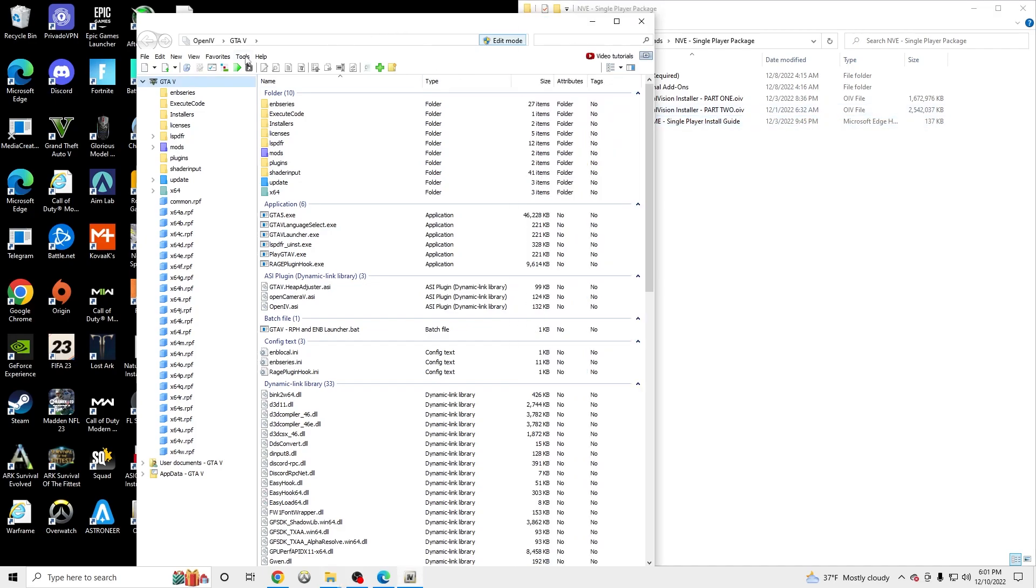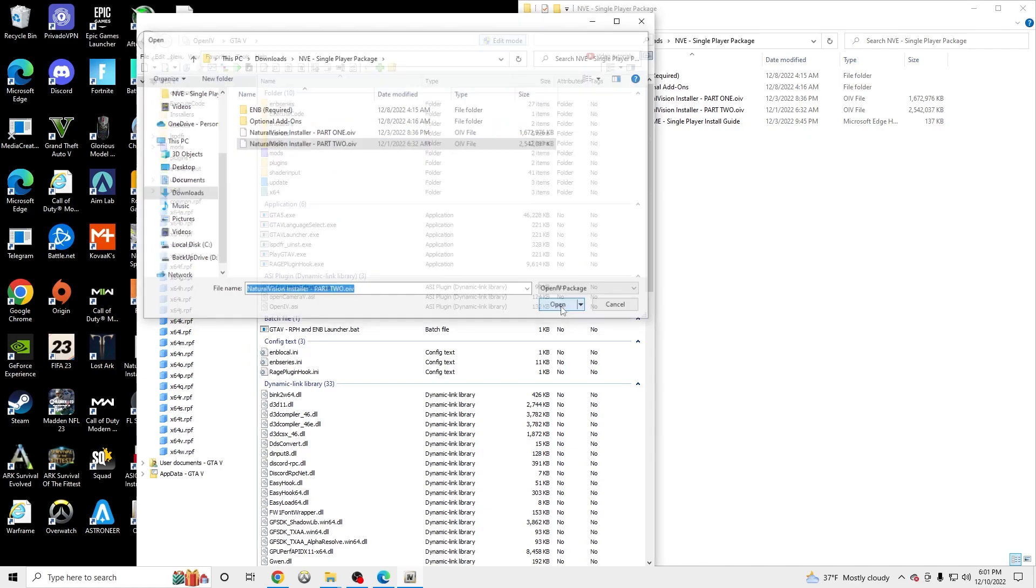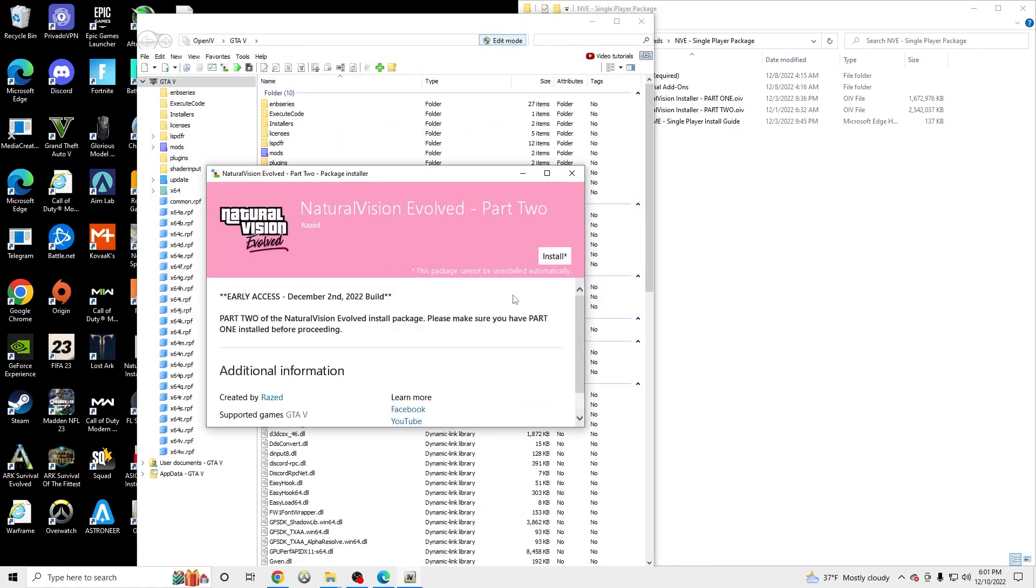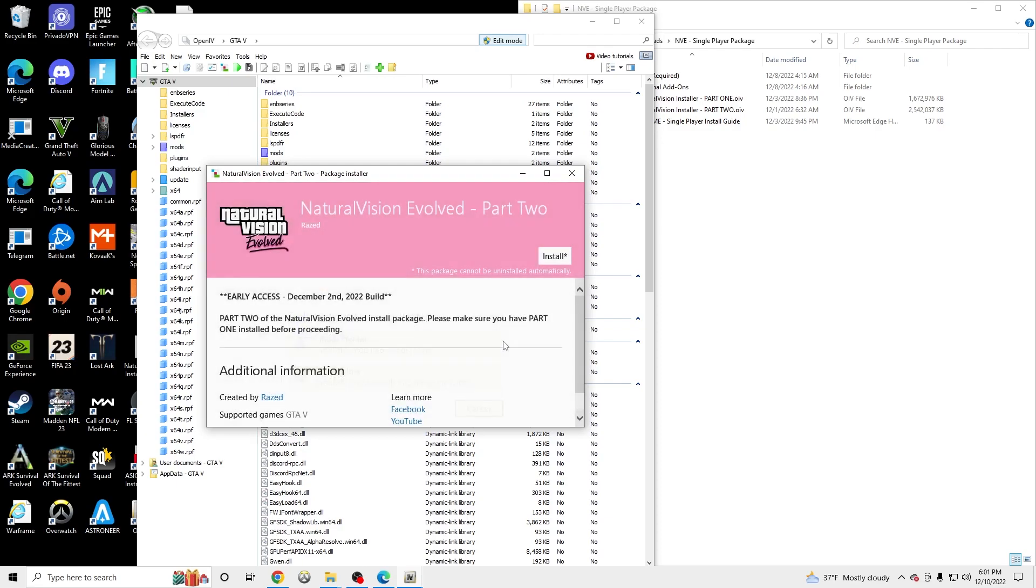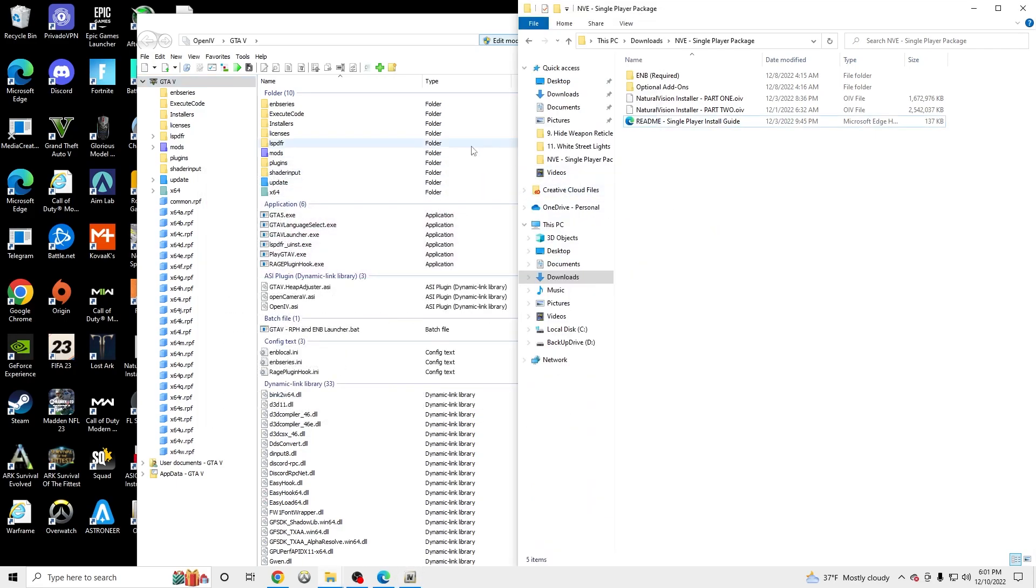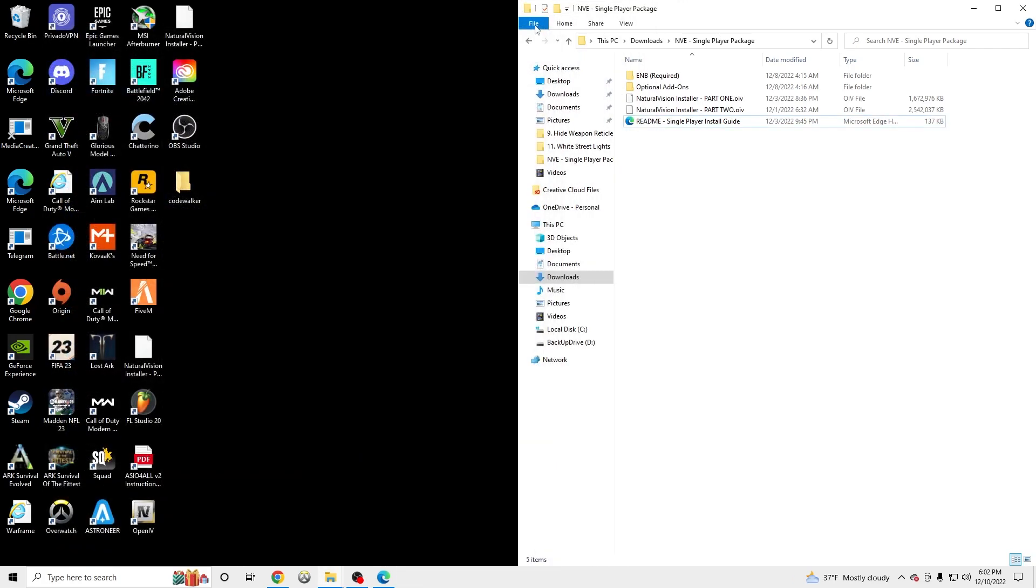And you'll do the same thing for Part 2. So you go to Tools, Package Installer, Part 2. Open. Install. Install to mods. I already have it installed so I'm not going to be duplicating it. Once you have those done, you can exit out of OpenIV.